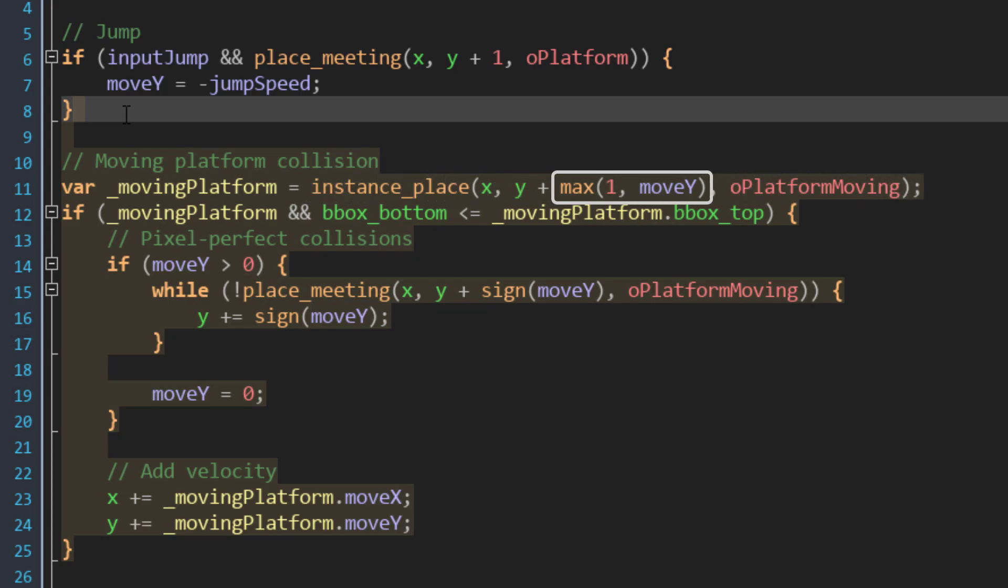To check for the platform, I'm adding this to the Y position where the maximum value is selected from either 1 or moveY. This means that if the Y speed of the player is greater than 1, then that will be used, otherwise it'll use 1. This makes sure that we use the player's falling speed to check for a moving platform below it, but if it's not falling, then it should just check 1 pixel below it.